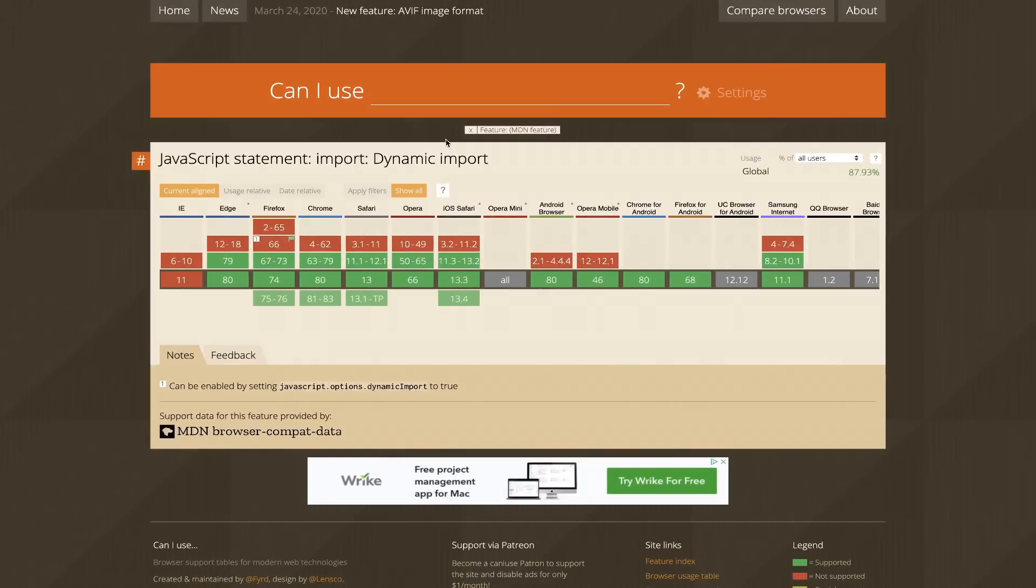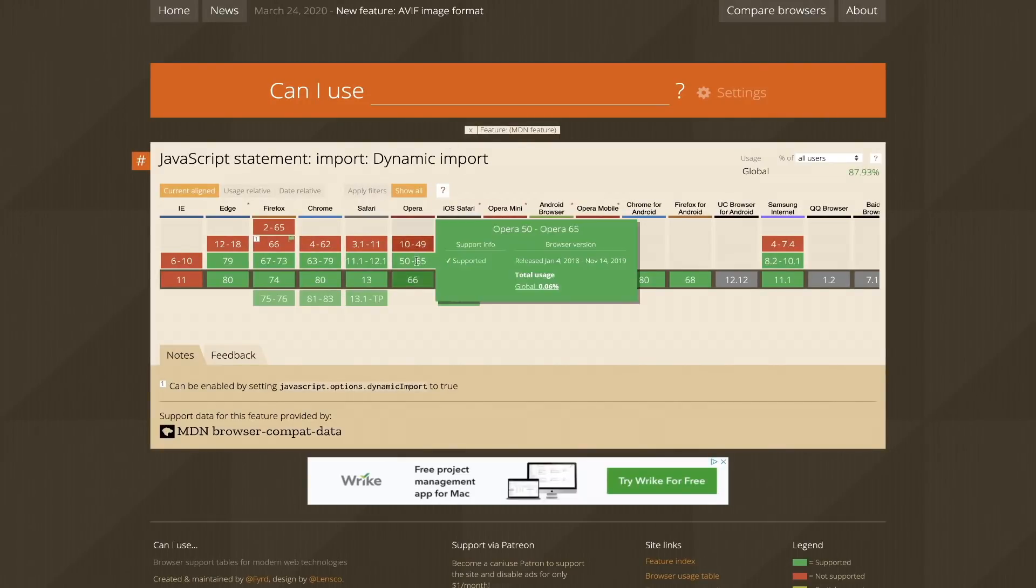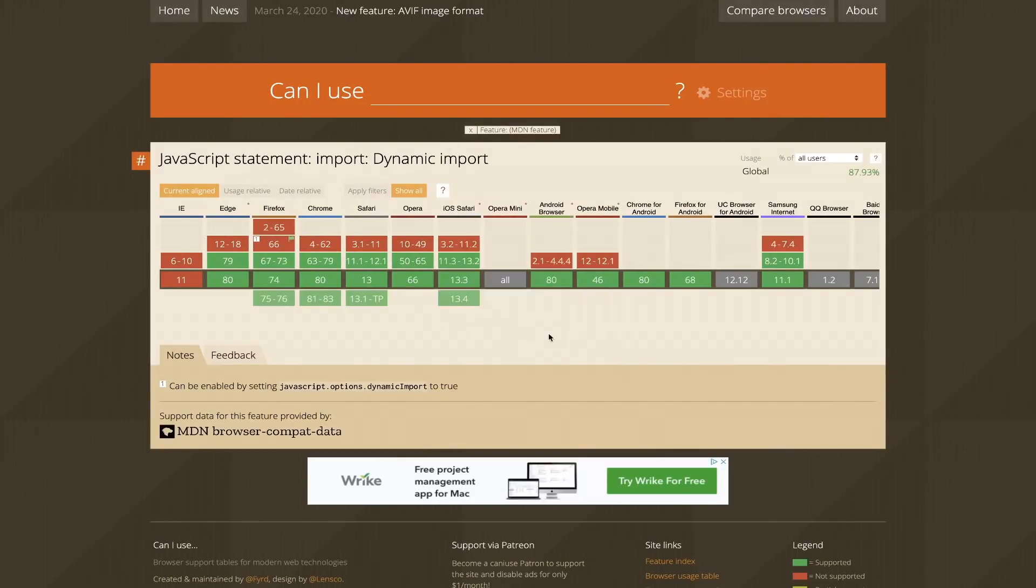If you check out the Can I Use charts, you'll see that pretty much all browsers are supporting this, except for of course IE, but there's nothing we can do about that. As you can see, it's not that difficult to set up.